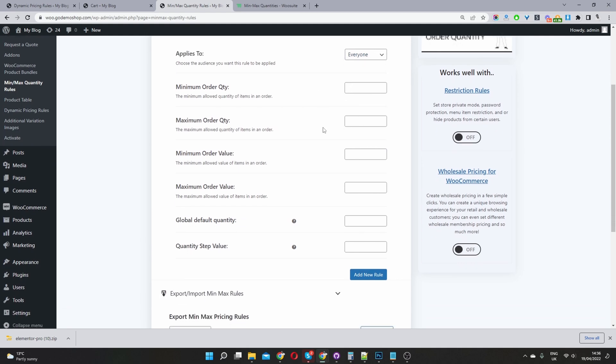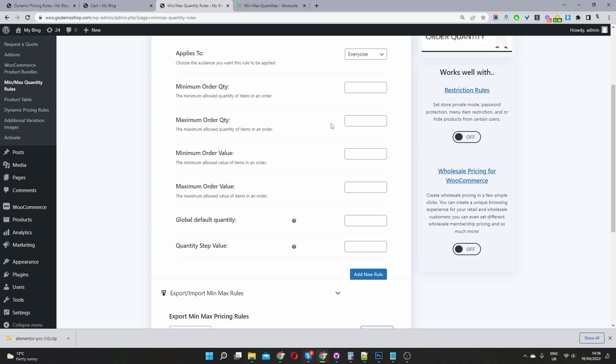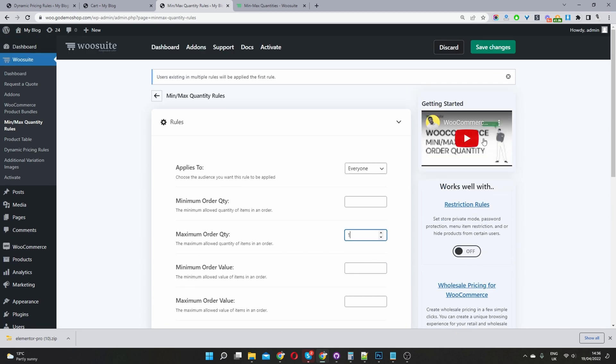And if we remember correctly, we wanted to set the maximum or the quantity to one, meaning a user will only ever be able to purchase one item at any given time. So we'll just select one here where it says maximum order quantity, and then we just hit save changes.